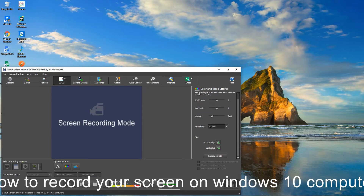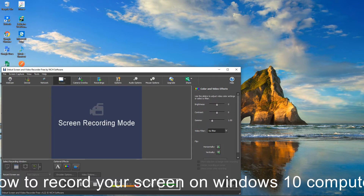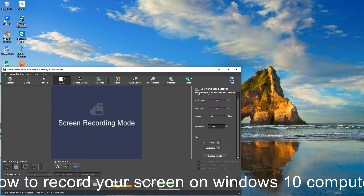If you pay attention to this bar over here as I'm talking, it goes up and down — that's the audio level of my recording. You can scroll down to see Reset Defaults. I'm still recording.